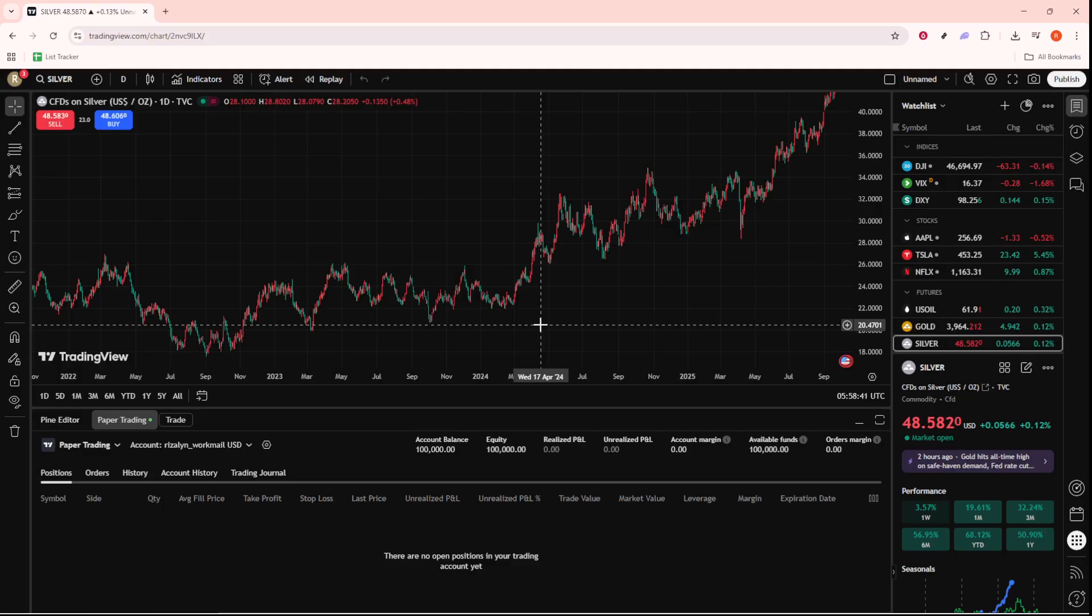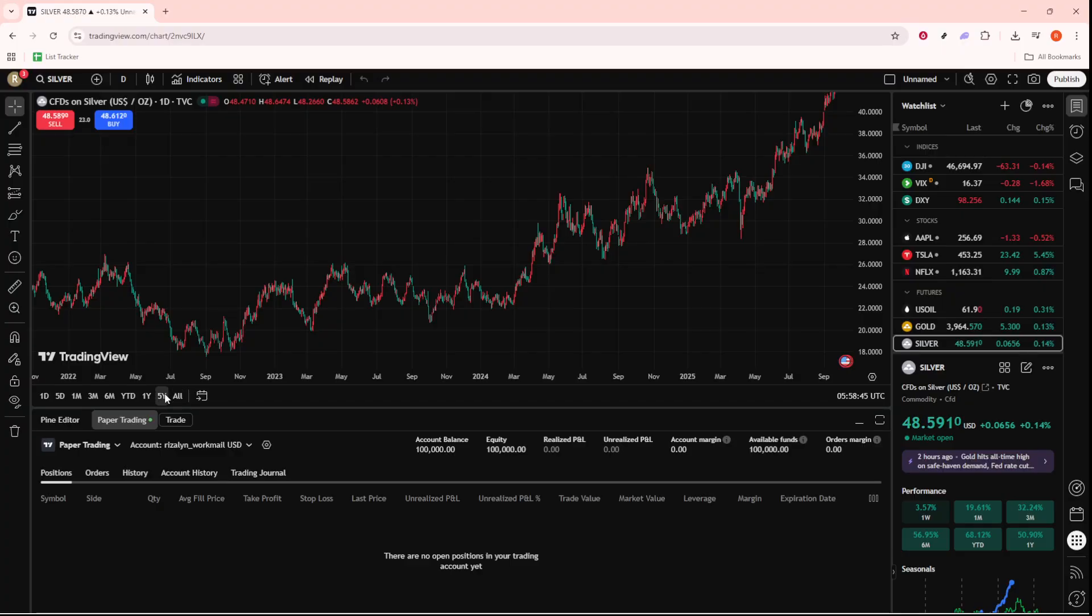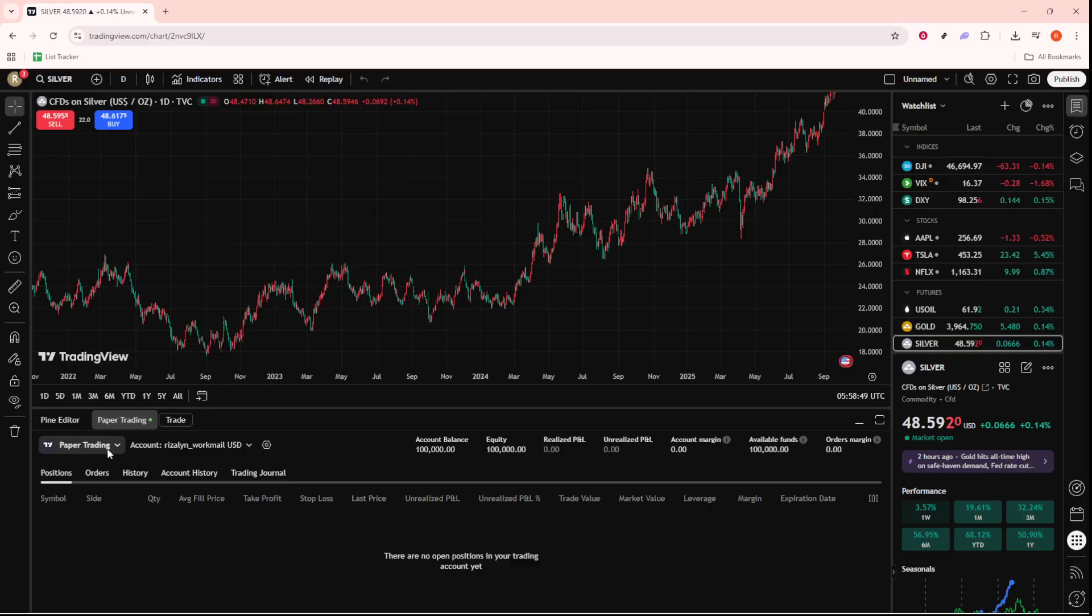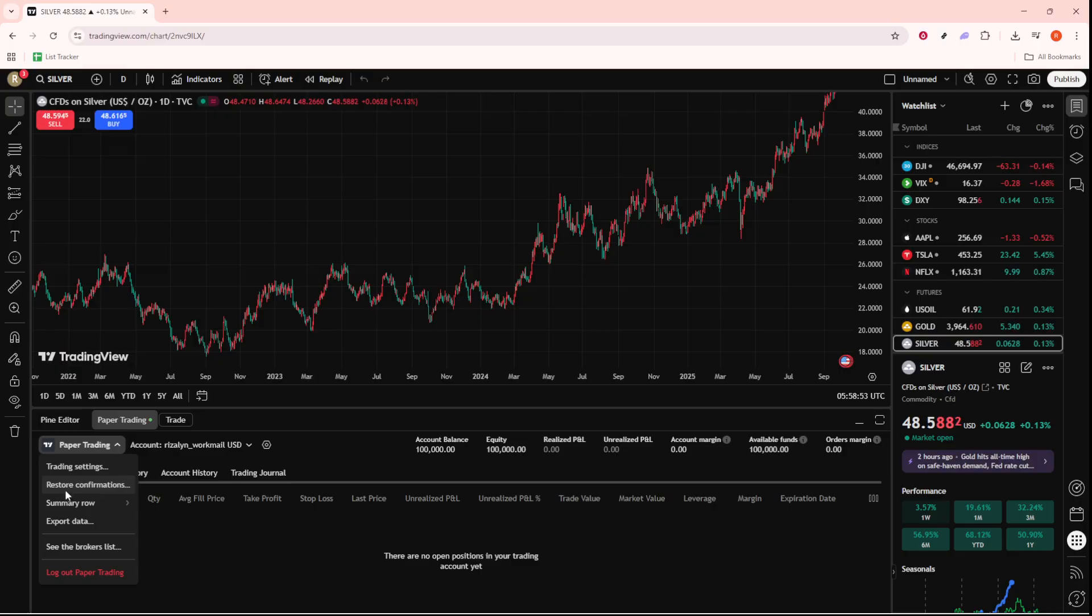Now, once you have your setup all ready, let's move on to exporting the data. You'll want to navigate to the specific chart whose data you wish to export. Within the interface, look for the button or icon specifically meant for exporting data. It's typically represented with a download symbol or the term export. Go ahead and click on this.